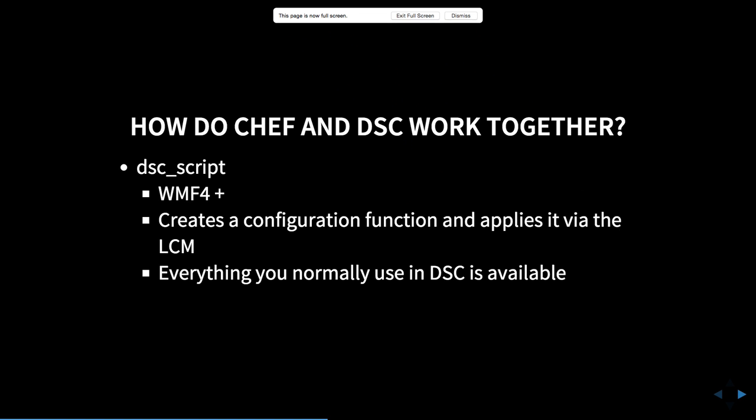The downside of DSC Script is that it invokes a full DSC configuration run — it generates a config document, creates a MOF, and applies it to the Local Configuration Manager as part of the Chef run. If you have multiple DSC Script sections, that's multiple MOFs being generated and the LCM being invoked multiple times, creating a performance penalty. If you're using DSC Script, I recommend setting the LCM to not allow reboot and to apply-only mode — not apply-and-monitor — because if the LCM wakes up every 15-30 minutes to check configuration, it could block your Chef run from applying a new configuration.